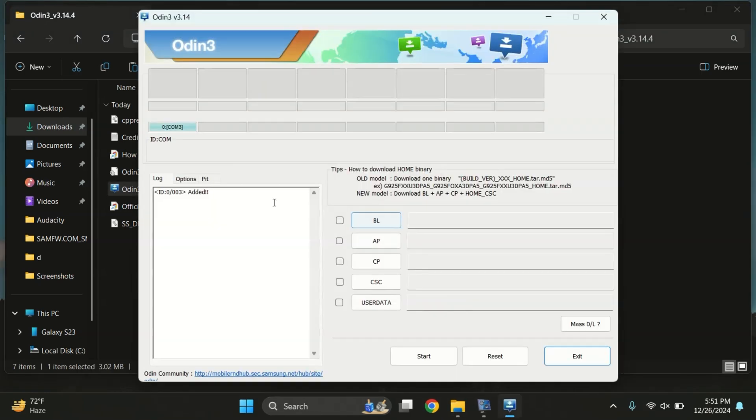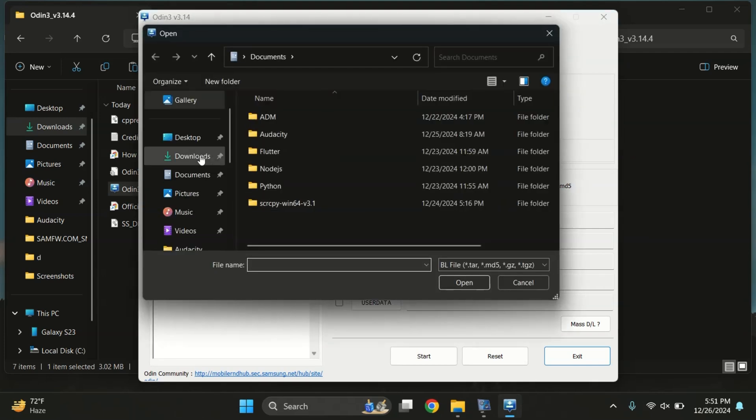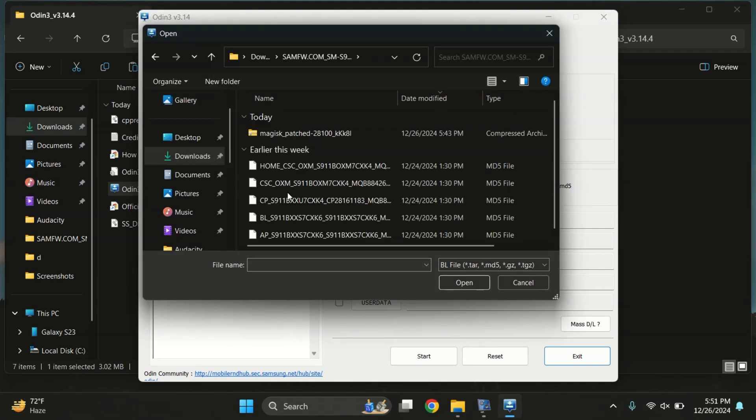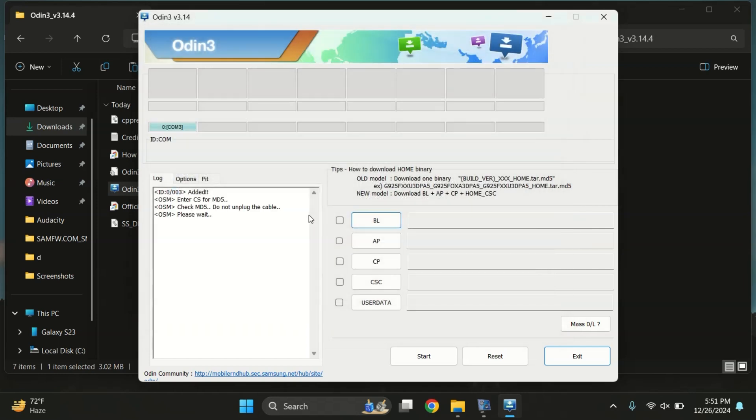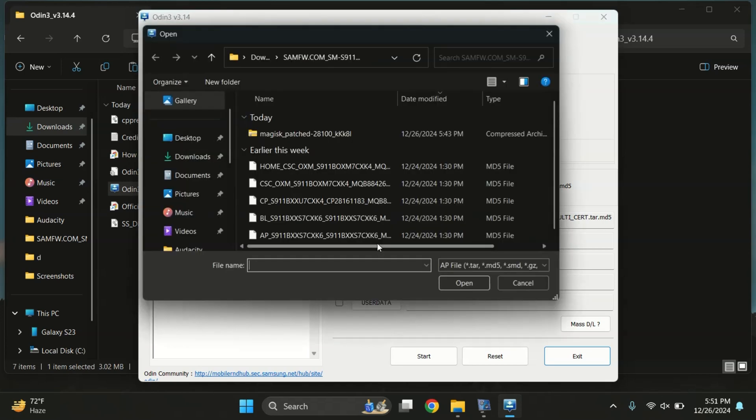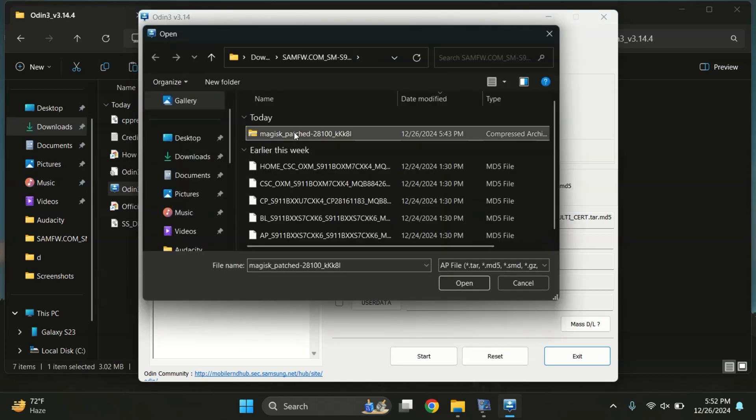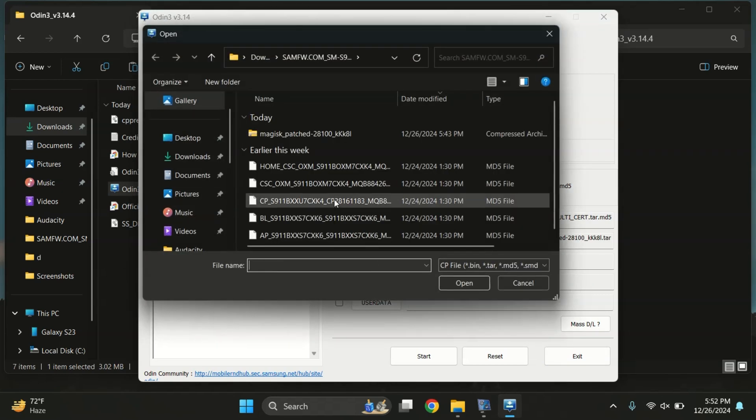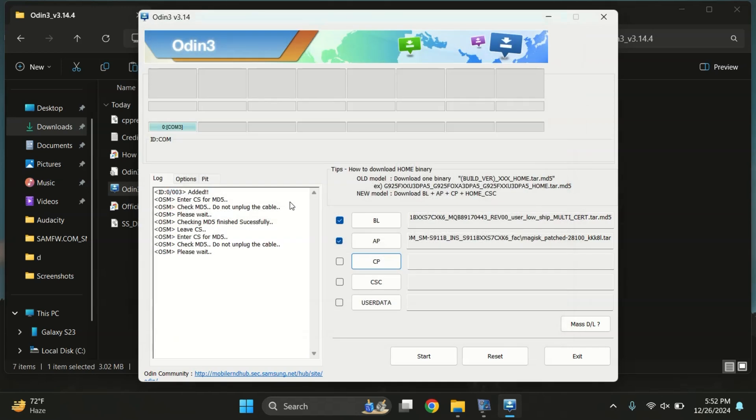In Odin, click on the BL button and select the BL file from the firmware folder. Then click on the AP button and select the Magisk patched file. After that, click on the CP button and select the CP file.